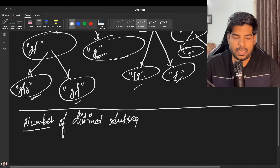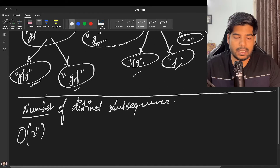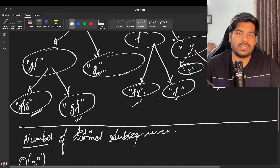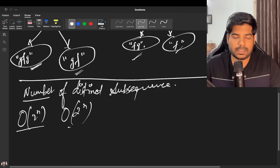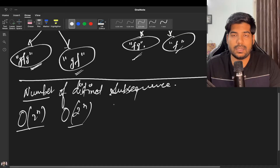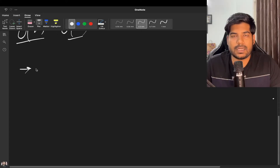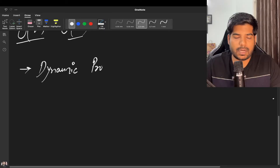This is a brute force approach where recursion is used. The overall time complexity is O(2^n) because we can have up to 2^n subsequences, all potentially unique. Storing them in a set also gives O(2^n) space complexity. To optimize this, we take the help of dynamic programming.